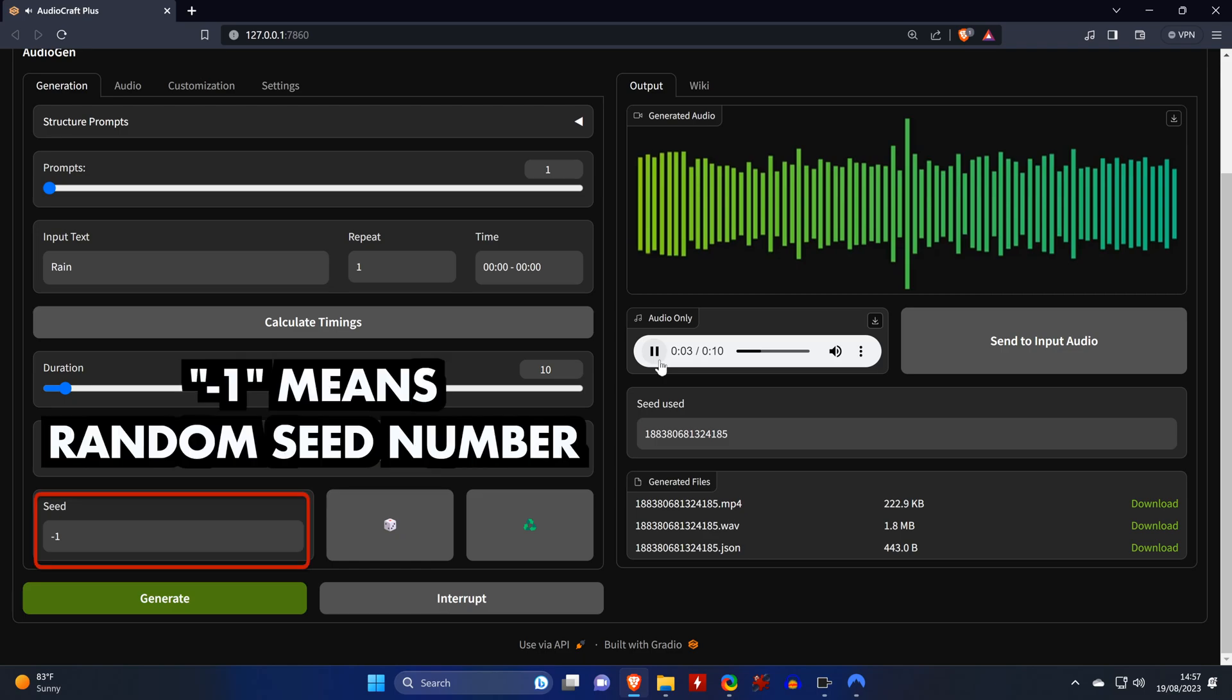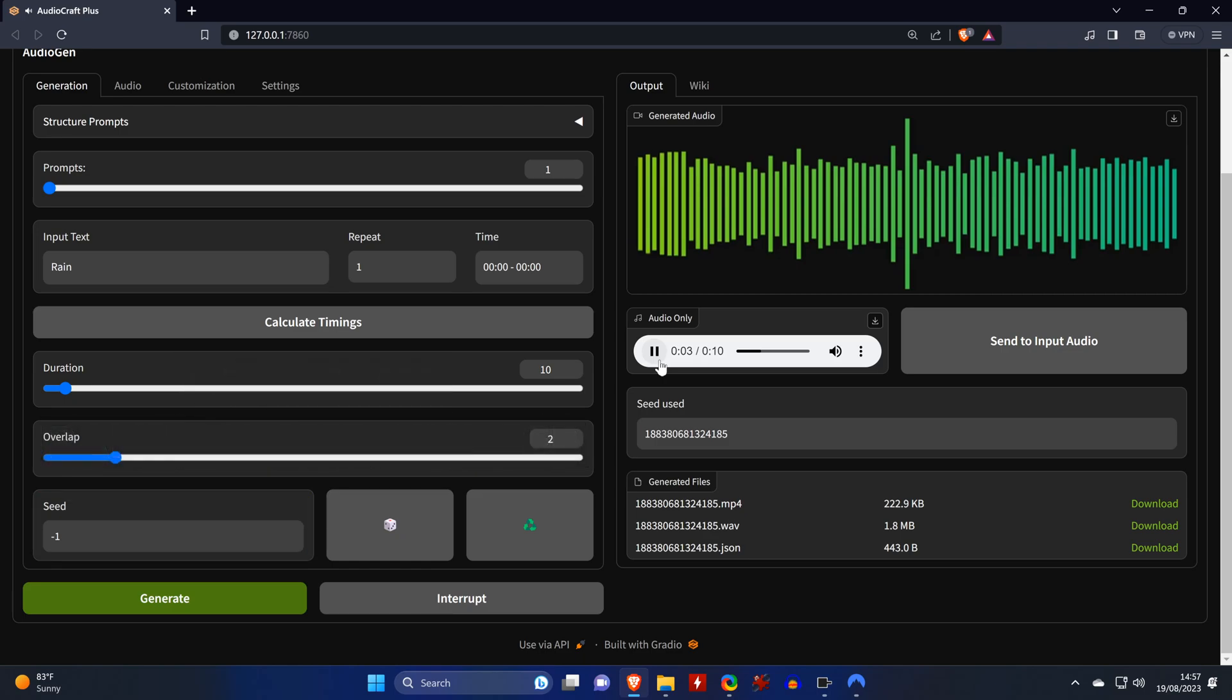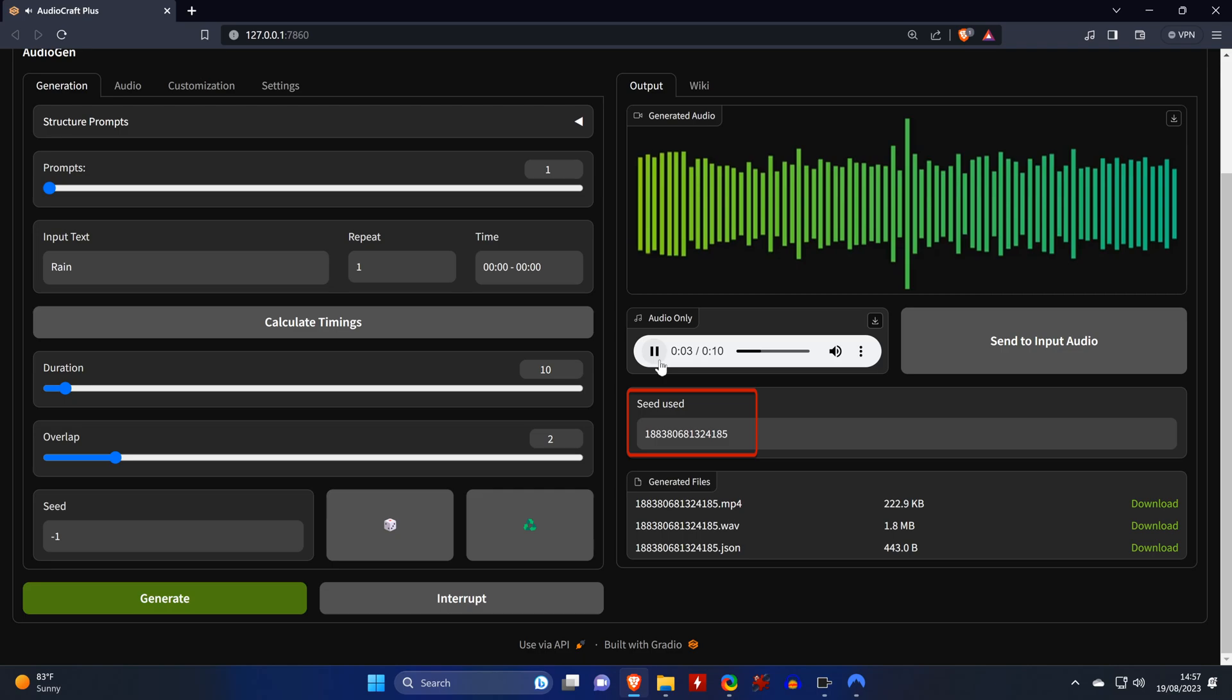The negative one means that the seed will always be random. And over here you can see which seed was used for the generated file.